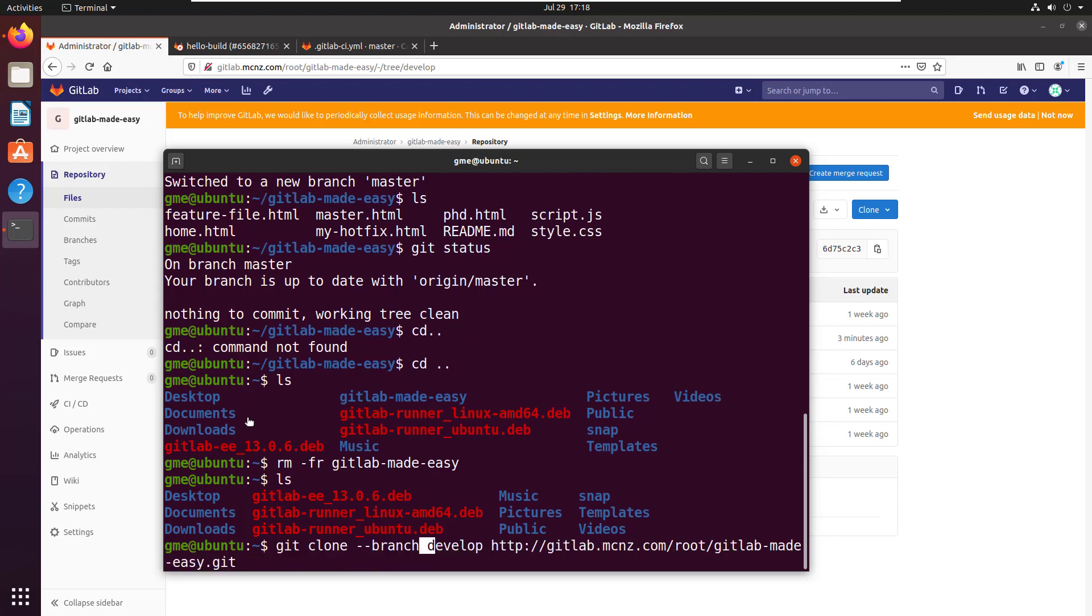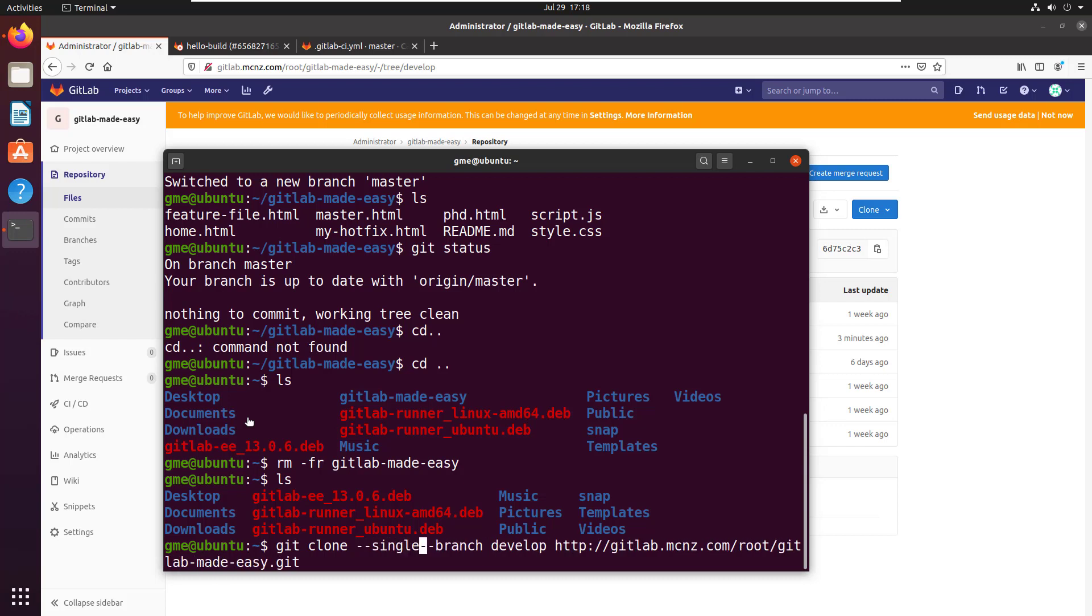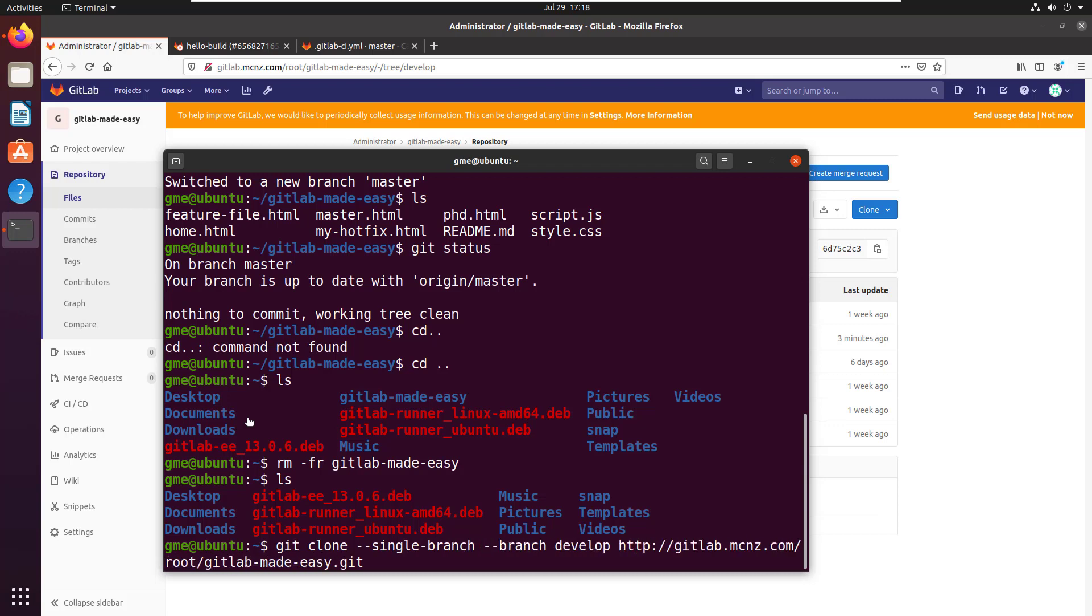We've got that --branch develop. But now I just want to clone only that branch. So I'm going to say git clone --single-branch --branch develop from the same repository.